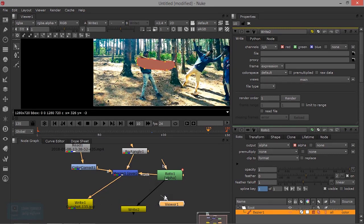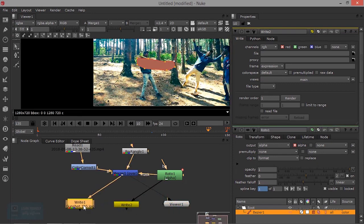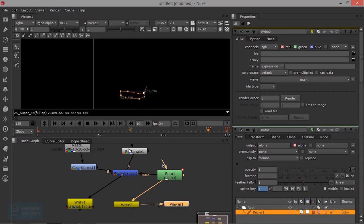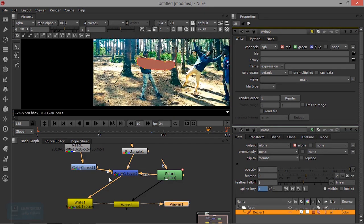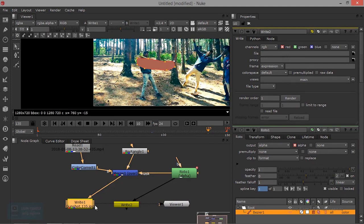We can see the same thing. If we want to render the image sequence, we can render it. This one render — select one. We need to render. First, image sequence format. This one select. Locations.